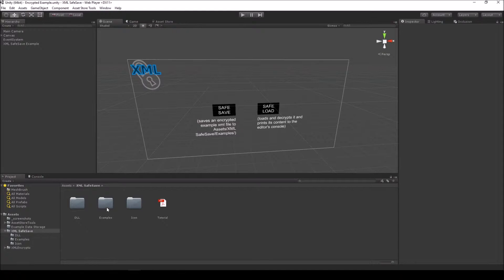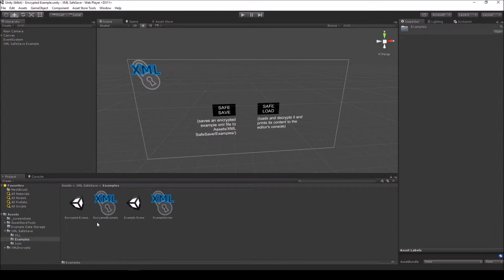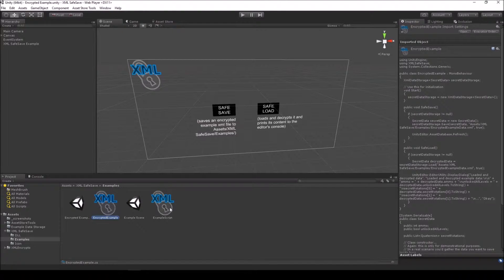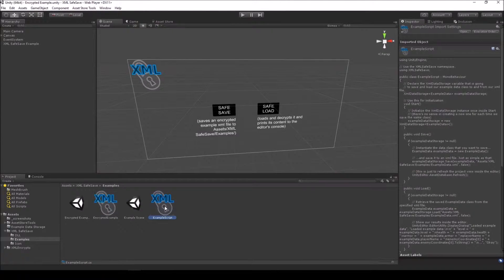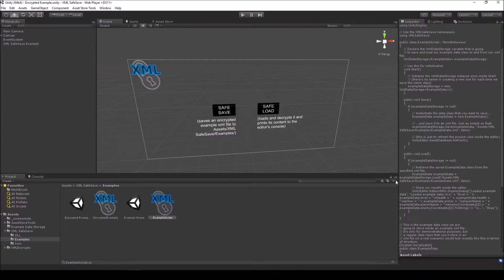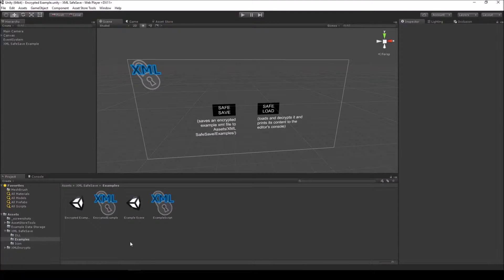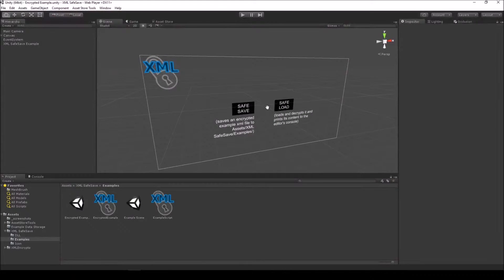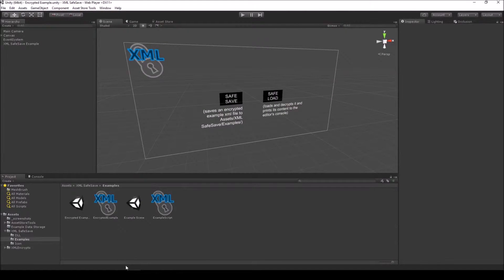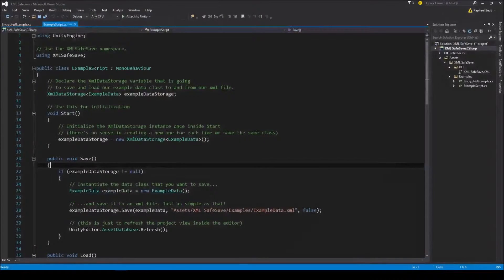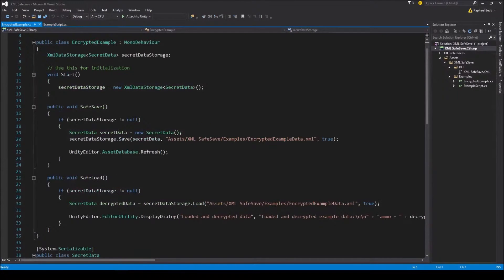Then there are two example scripts that show how to create the XML data storage instance and save, encrypt, load and decrypt data with it. So now let's open up Visual Studio and take a look at one of these example scripts.